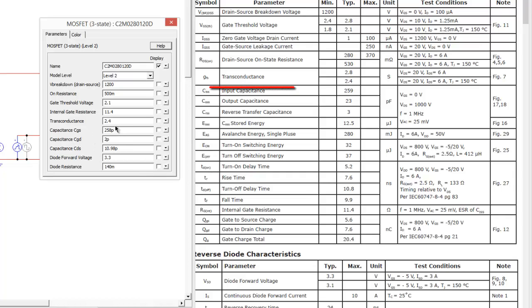Capacitances. Okay, so the capacitances, these are the most variable parts of the device, really. So, and it's important to note in the datasheet here, they list input, output, and reverse transfer capacitance.